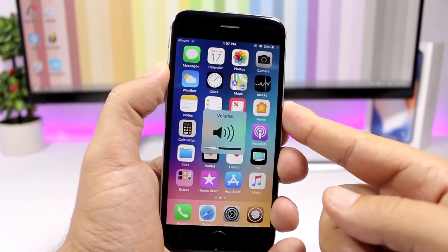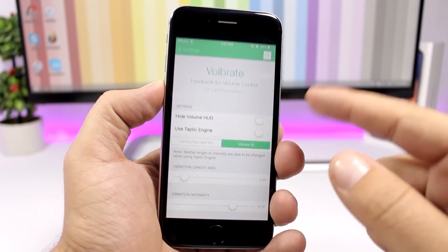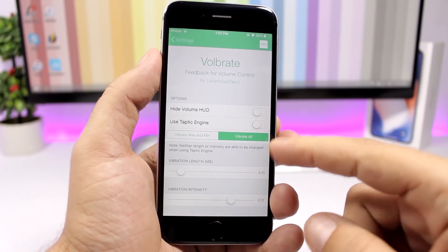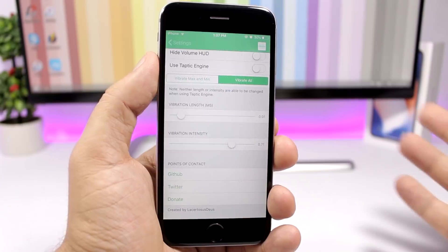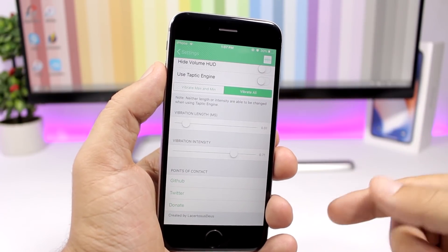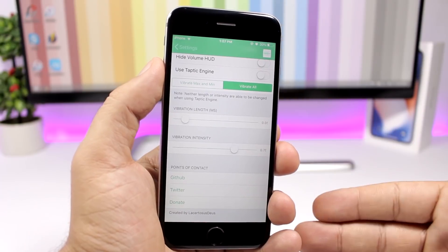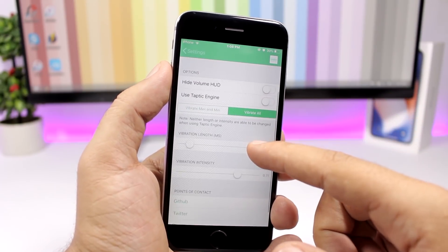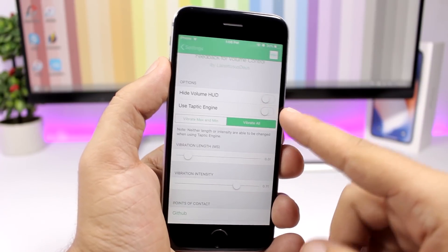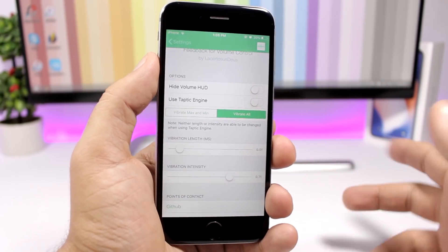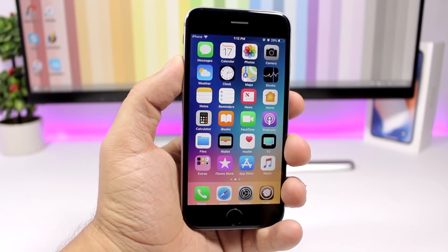Volubrate adds a vibration when you turn the volume up or down on your device, so it will vibrate when you press the buttons. In the settings you can enable 'vibrate on max' or 'vibrate on minimum', so it only vibrates when the volume is all the way up or all the way down rather than on every step. You can also hide the volume HUD and use the taptic engine if your device has one.